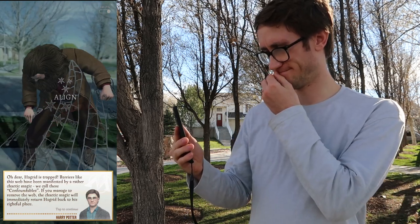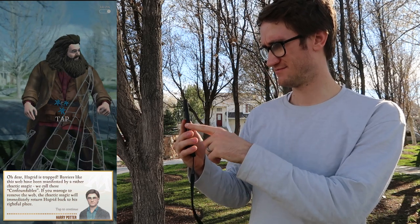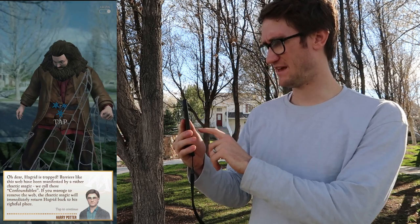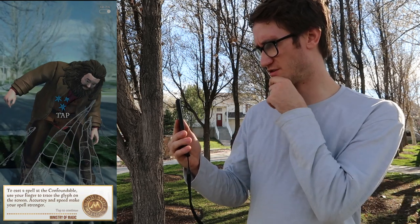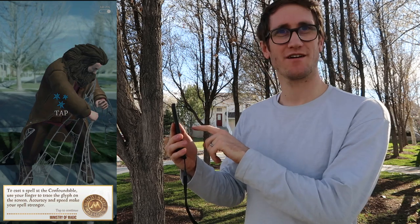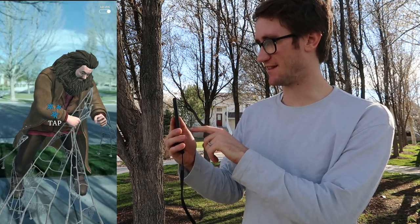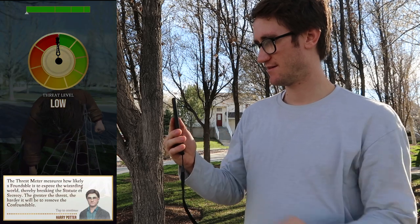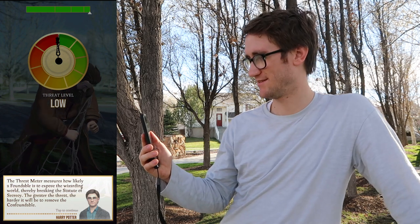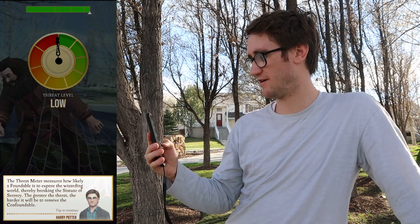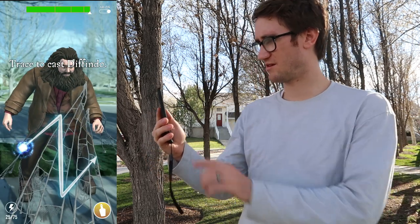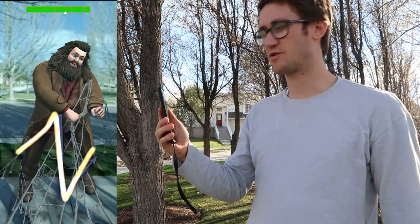'If you can manage to remove that, the chaotic magic will immediately return Hagrid back to his rightful place.' Yeah, we gotta return you, dude. How do we do it? Cast a spell — we're confoundable. 'You can use your fingerprint to trace the glyph.' Alright, here we go — this is very, very important stuff. We gotta line it. Tap it. 'The threat meter measures how likely a foundable is to expose the wizarding world.' This is so exciting! 'The greater the threat, the harder it will be to remove the confoundable.' Thanks Harry. Okay, let's trace it — perfect. Not a single line off.